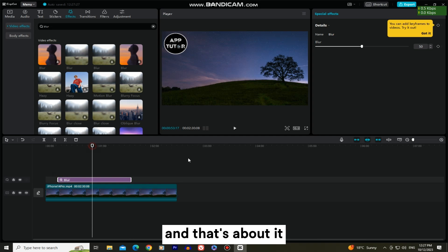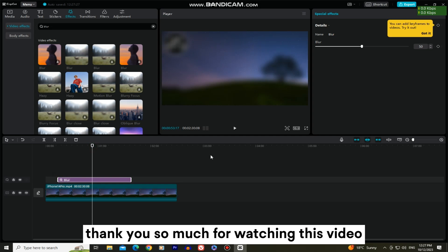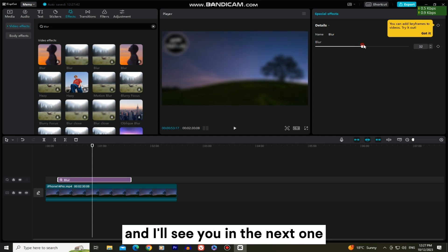And that's about it. Thank you so much for watching this video and I'll see you in the next one.